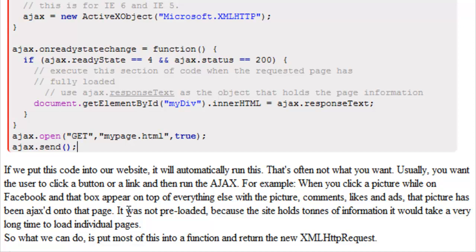That picture has been Ajaxed onto that page. The picture, the comments, the likes, the ads were not preloaded. That's because the site holds tons of information and it would actually take a very long time for one page to load all of those images and all of those comments. It would be very hard on the server as well as the user.